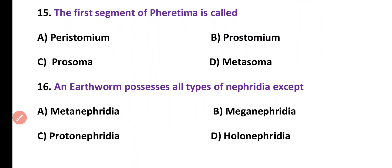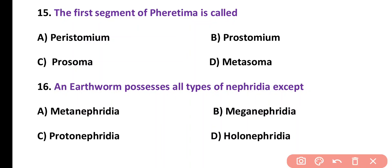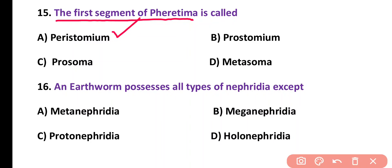Question number 15. First segment of Pheretima is called: peristomium, prostomium, prosoma, or metasoma. Correct answer is option A. Peristomium is the first segment of the body of Pheretima.